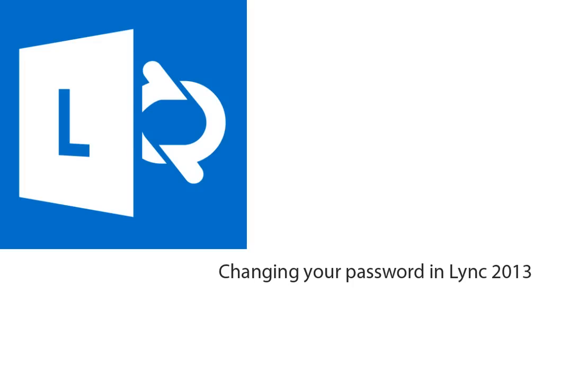Good day everyone. In this video we are going to learn how to change your password in Microsoft Lync 2013.